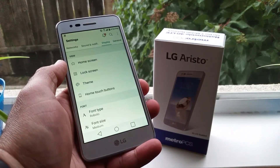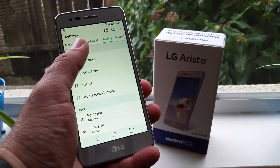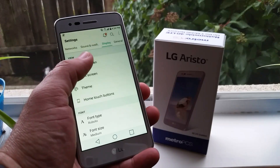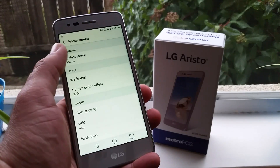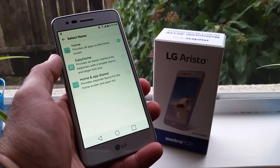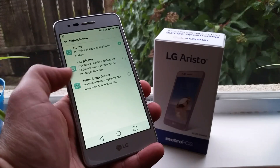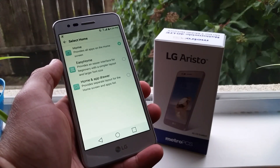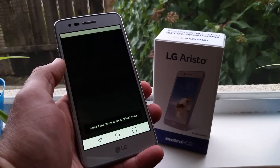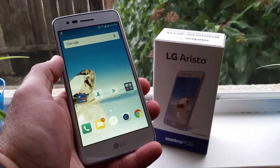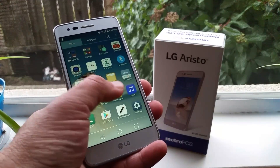So what you want to do is go into Settings, then go into Display, go into Home Screen, select Home, and right there is where you get your option for Home and App Drawer. So all you got to do is click on that and now you have the app drawer on the LG Aristo.